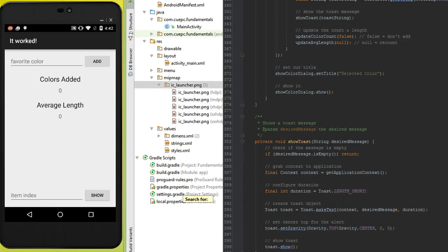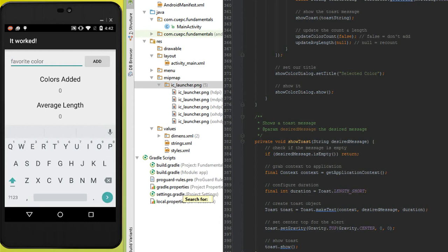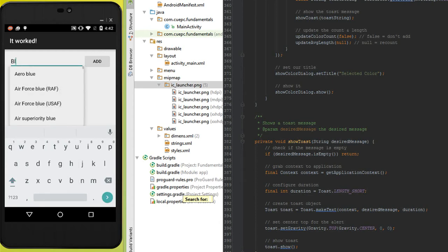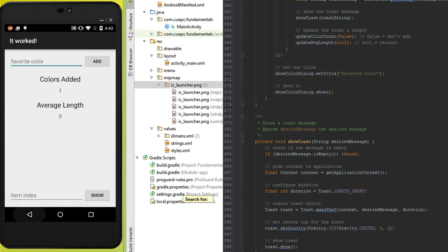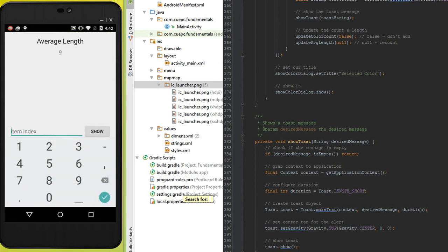Our last action was that he wanted a toast message when we added a color, so let's show you that. We have our toast message there at the top, and he also wanted us to have the ability to remove a color.